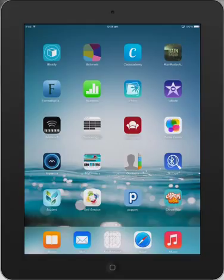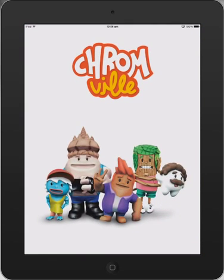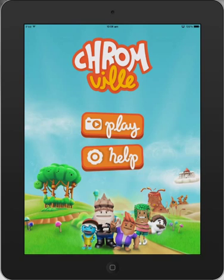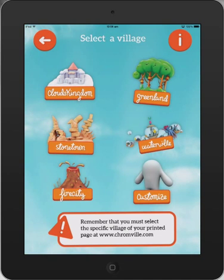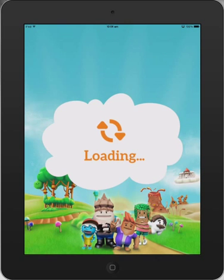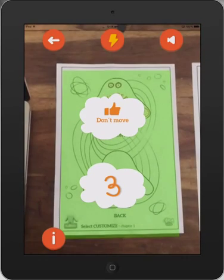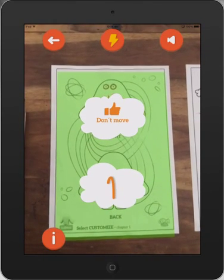I've gone to the Cromville site and downloaded some worksheets. I'm going to open it now and take a look at it first. The app is really easy to use, which is fantastic. I'm going to press play, and the first worksheet we're going to look at is the customised one. I'll open up the customised worksheet and hold it over my worksheet — it gives me some good instructions.